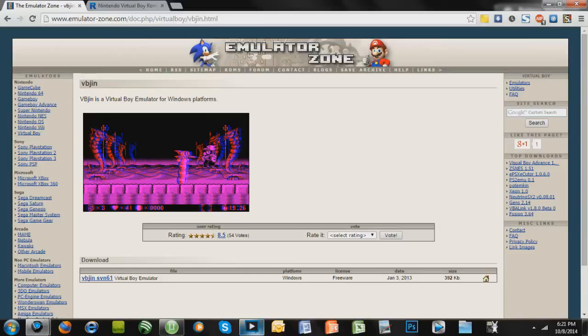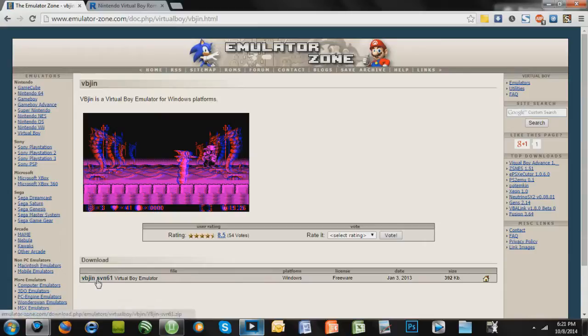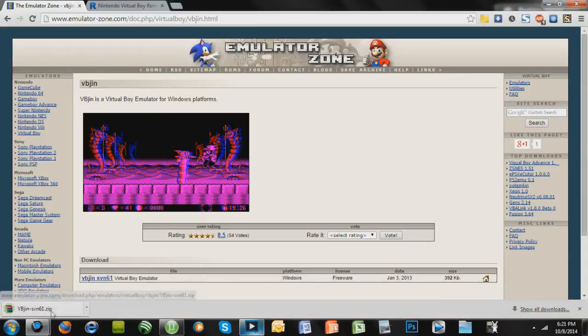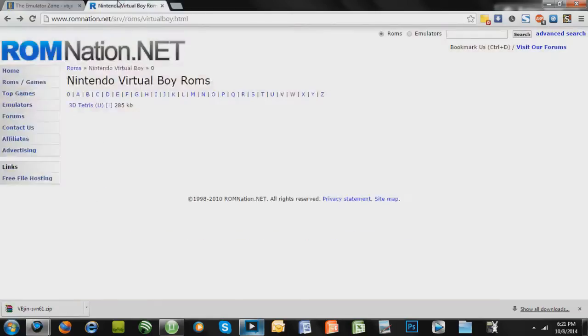What you're going to want to do is go to emulatorzone.com, and I'll give you this link in the description. You're just going to click VBJIN, and it only takes a second to download. This is the actual emulator.